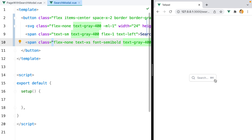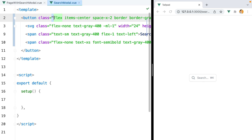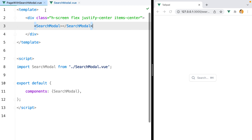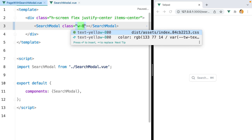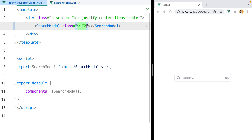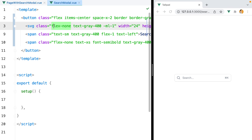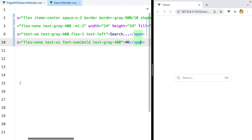However, the button is a bit too narrow. We could style it here, but I would like to let whoever is using the component control the width. So we'll set the width where the component is used — we'll do class width-72 for example.